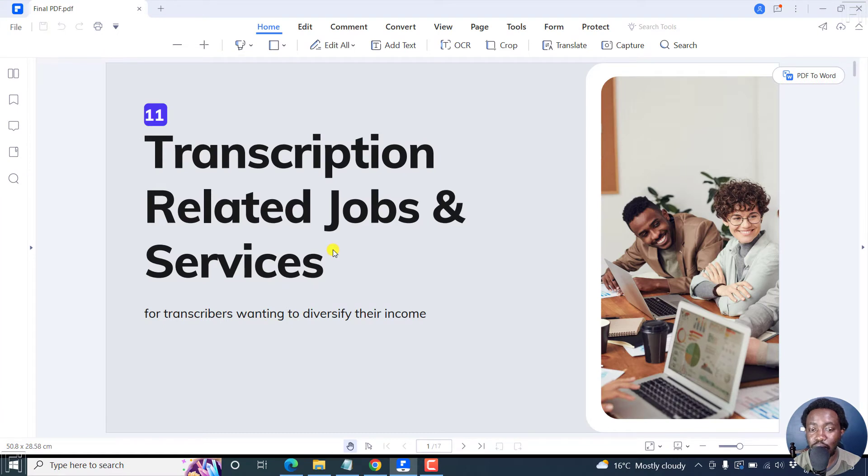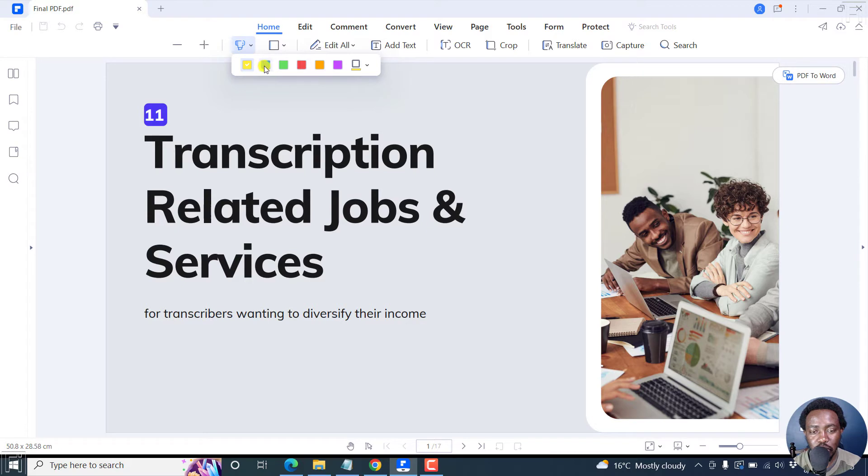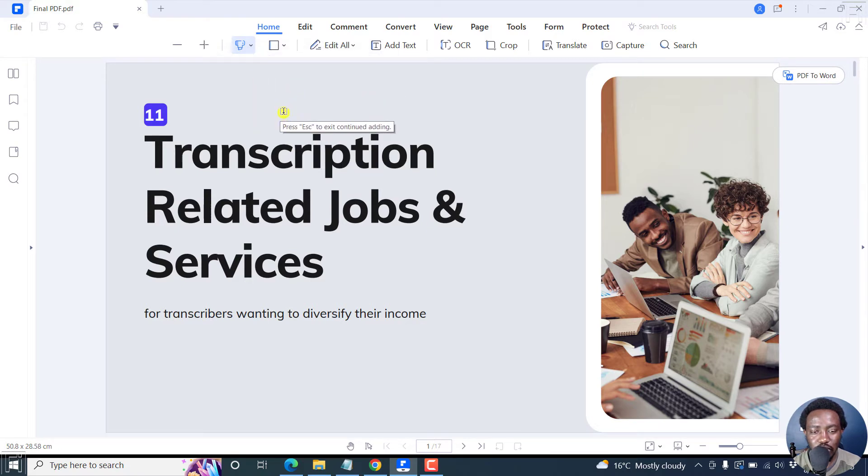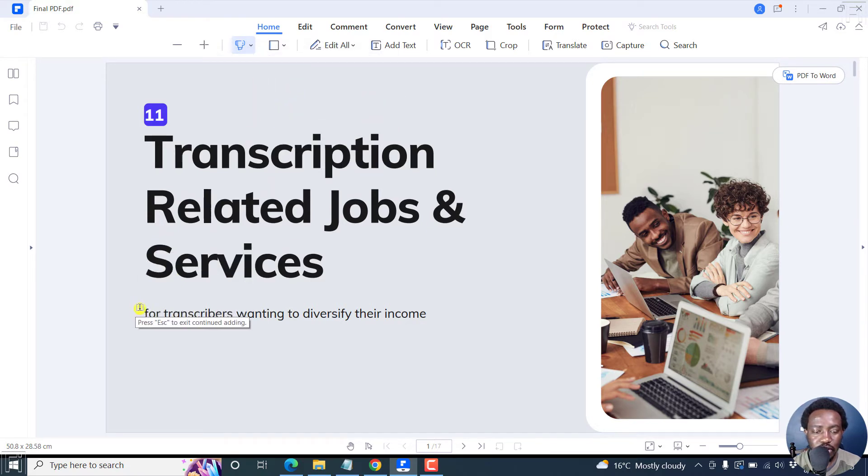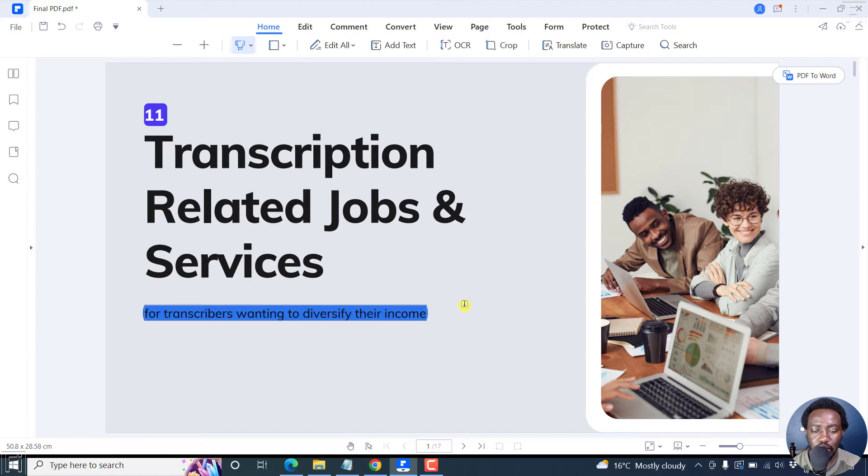Once I do that, it's pretty simple to highlight. The highlighter is located here, and you can see the different colors available. You can change these to what you want. Let's say we want a blue one. And once you do that, you can just select the text that you want to highlight. So let's select this particular text and do that.